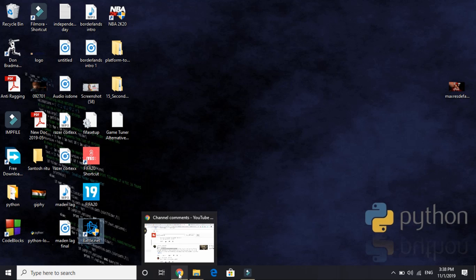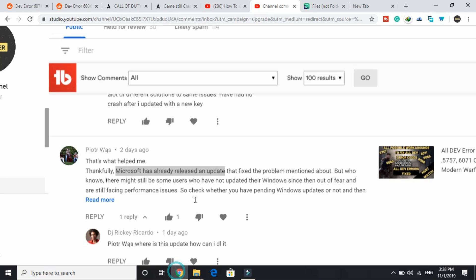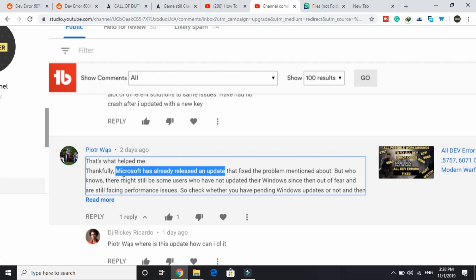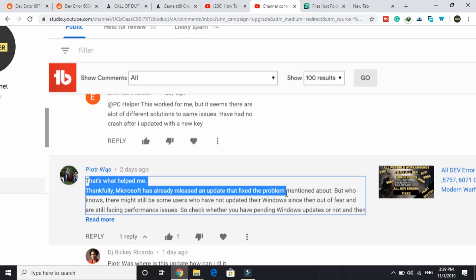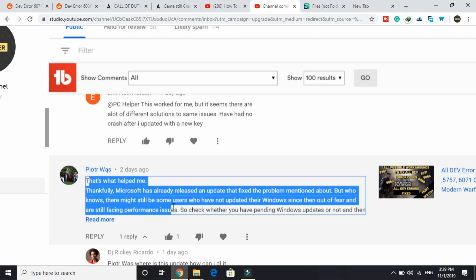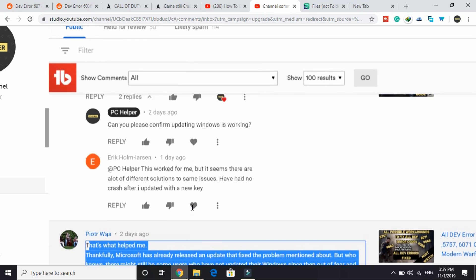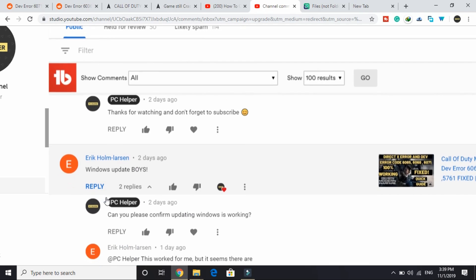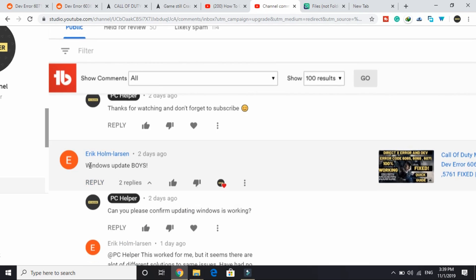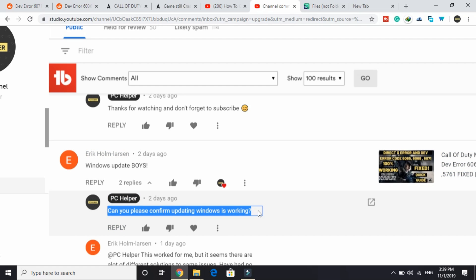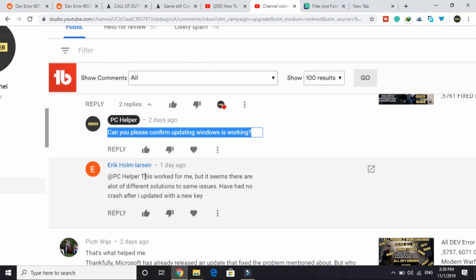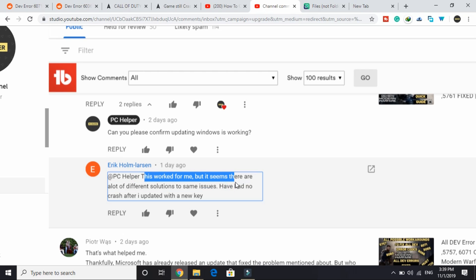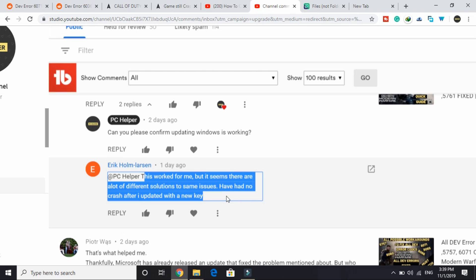This is a really general one, so a lot of users don't believe it actually works. But this is the one that actually worked for me when I was facing this problem. This was also posted by one of the users on my channel. He wrote that Microsoft has already released an update that fixed the problem mentioned. But who knows there might still be some users who have not updated their Windows since then out of fear and are still facing performance issues. It was confirmed by this user here. He wrote 'Windows update, boys.' I wrote 'can you please confirm updating Windows is working?' He wrote 'this worked for me, but it seems there are a lot of different solutions to the same issues. Have had no crash after I updated.'